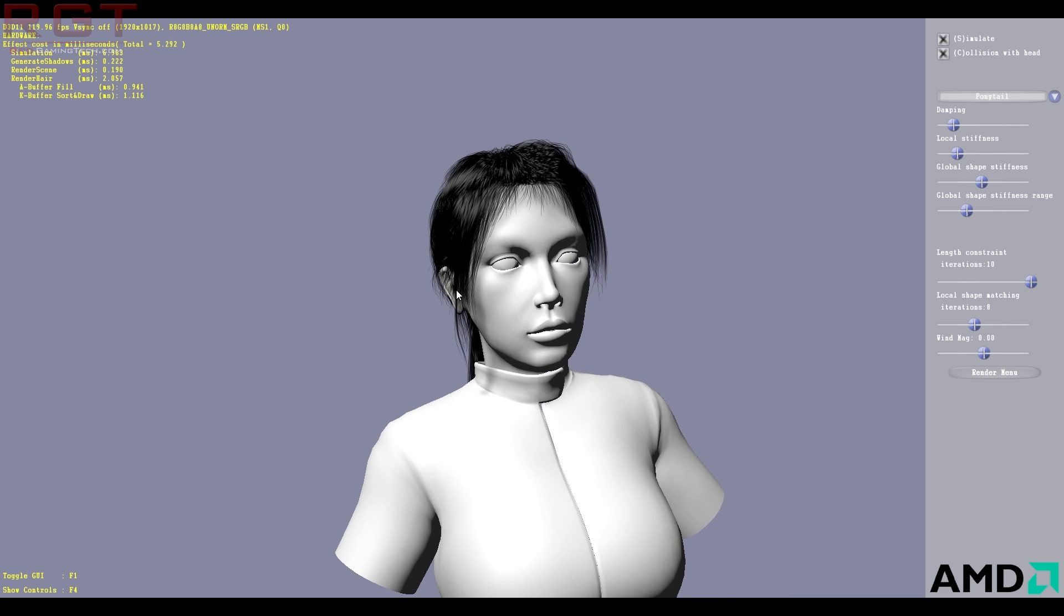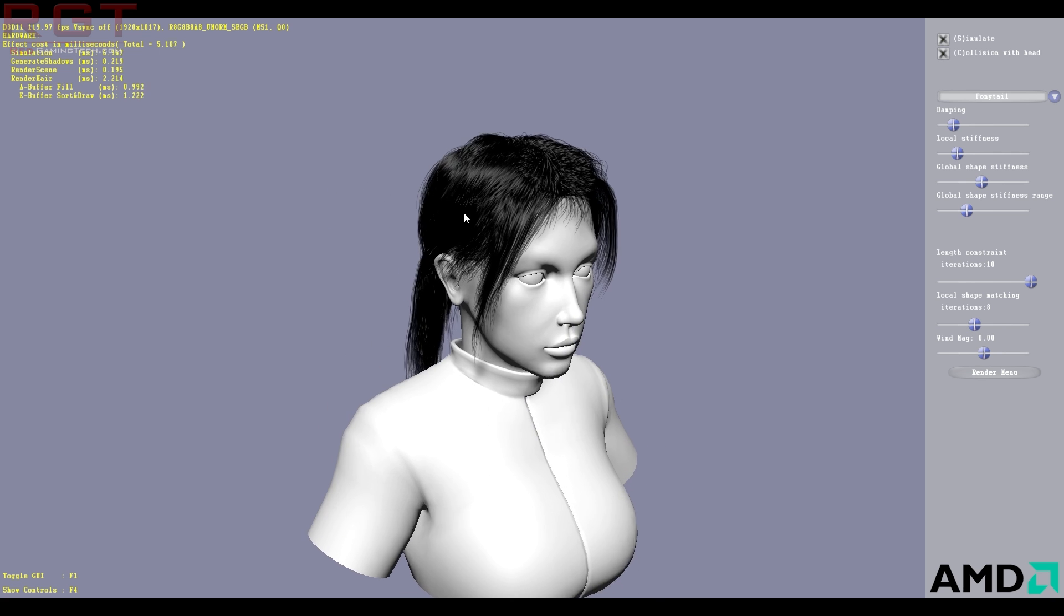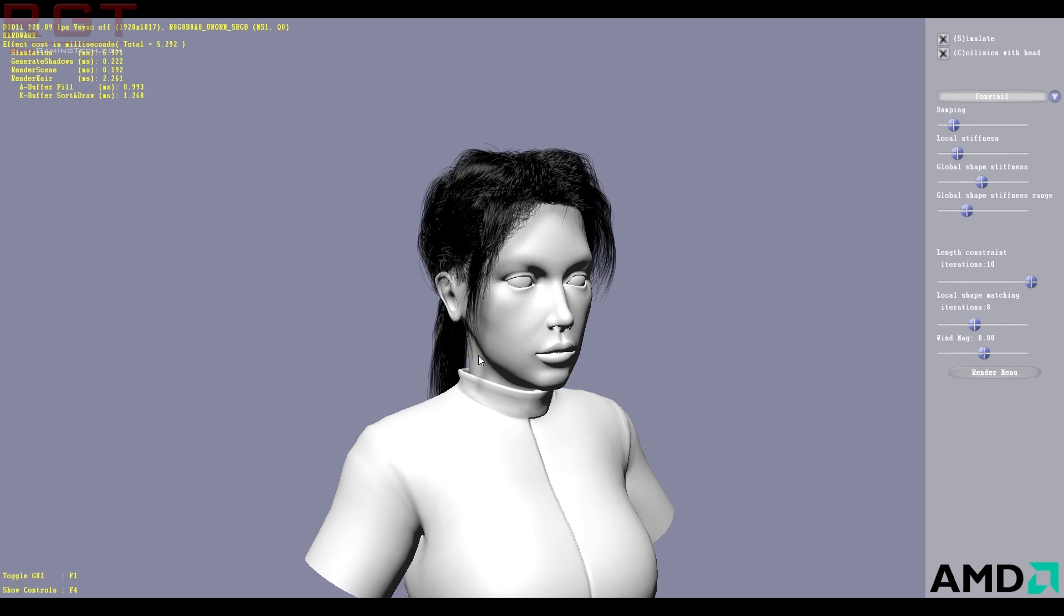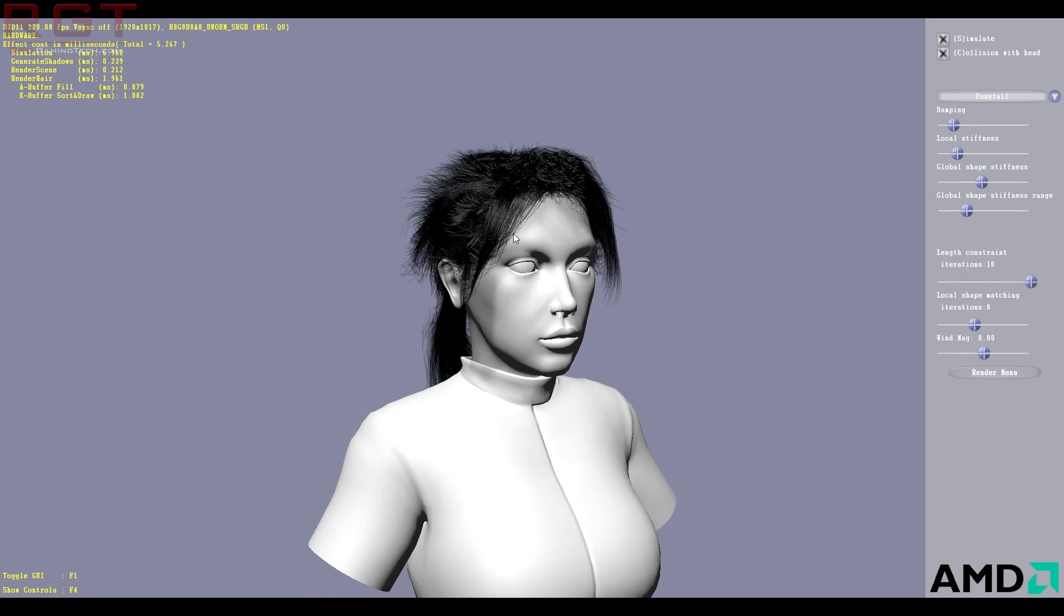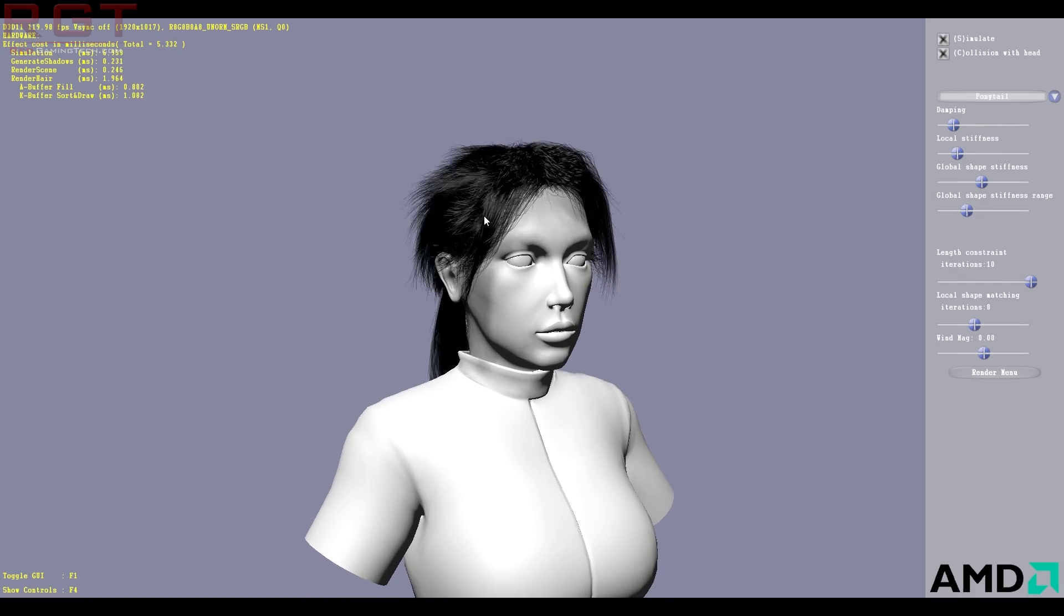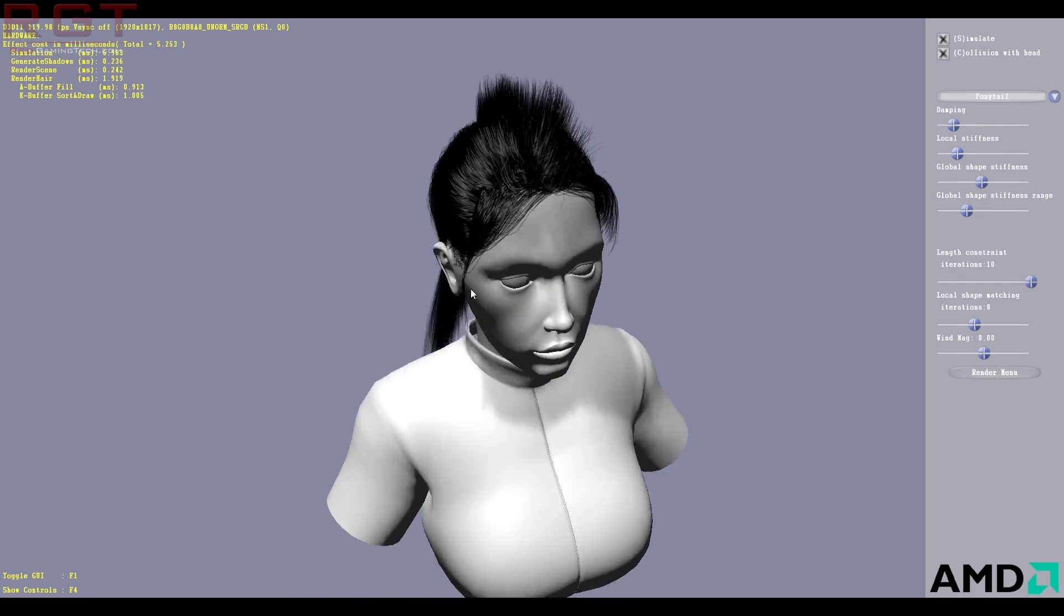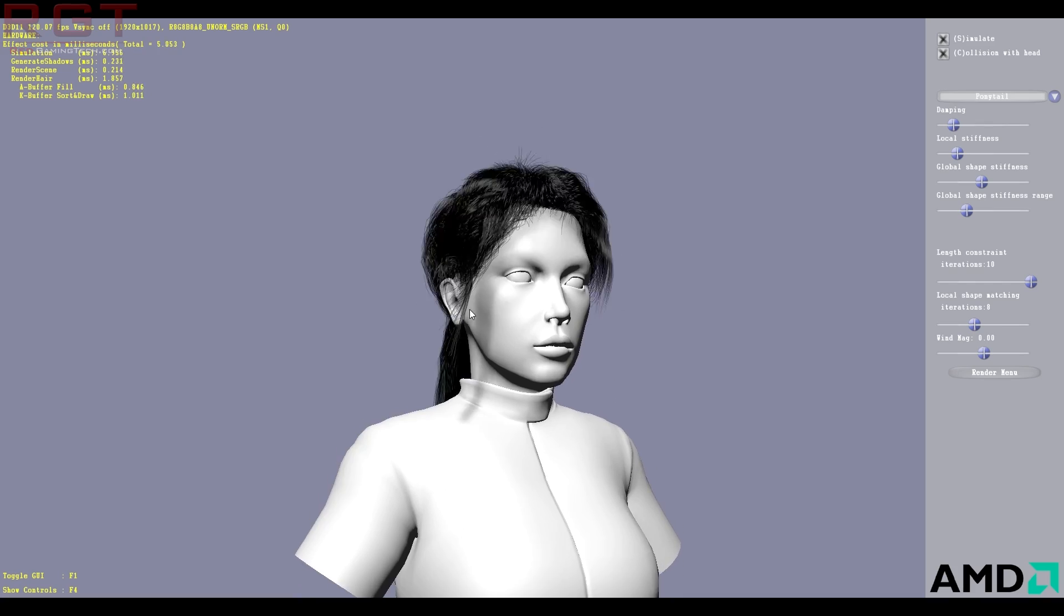So the basic idea of TressFX is it's basically computing the individual strands of hair on the GPU. And you can see that if we go up and down, her hair does indeed move, and we can actually make her head bang a little bit as well, which is kind of cool.